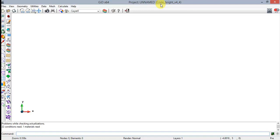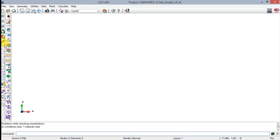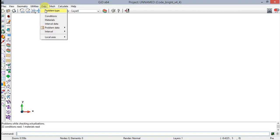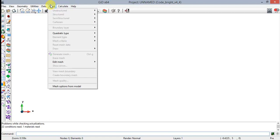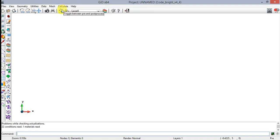The Data tab contains the Conditions, Material, Interval Data, and Problem Data concept scheme. In order to carry out a simulation it is necessary to follow the next steps: define geometry, define attributes and conditions, generate mesh, calculate, and then view the results.